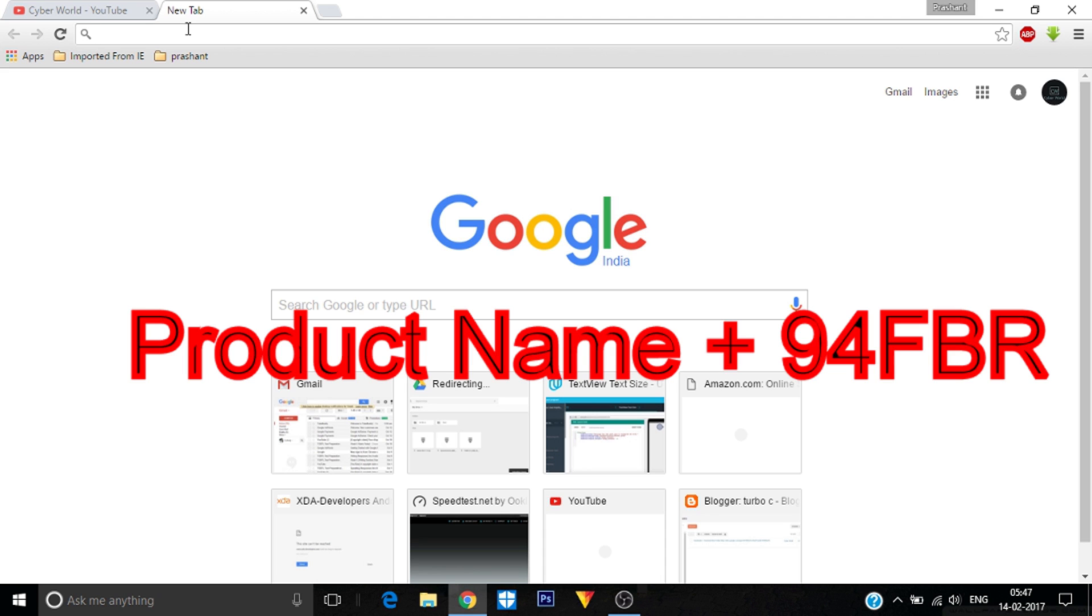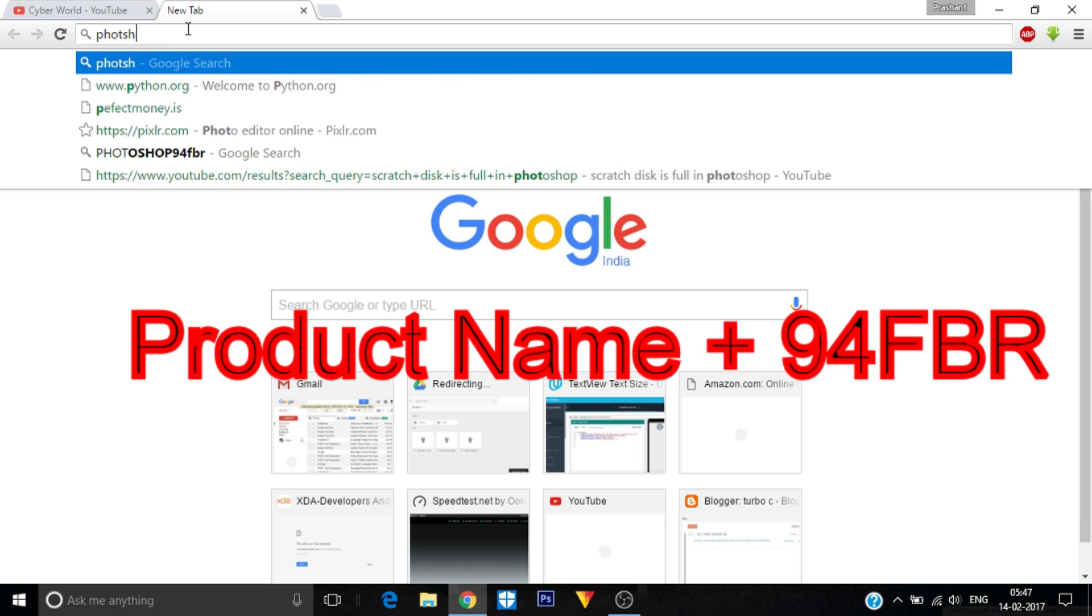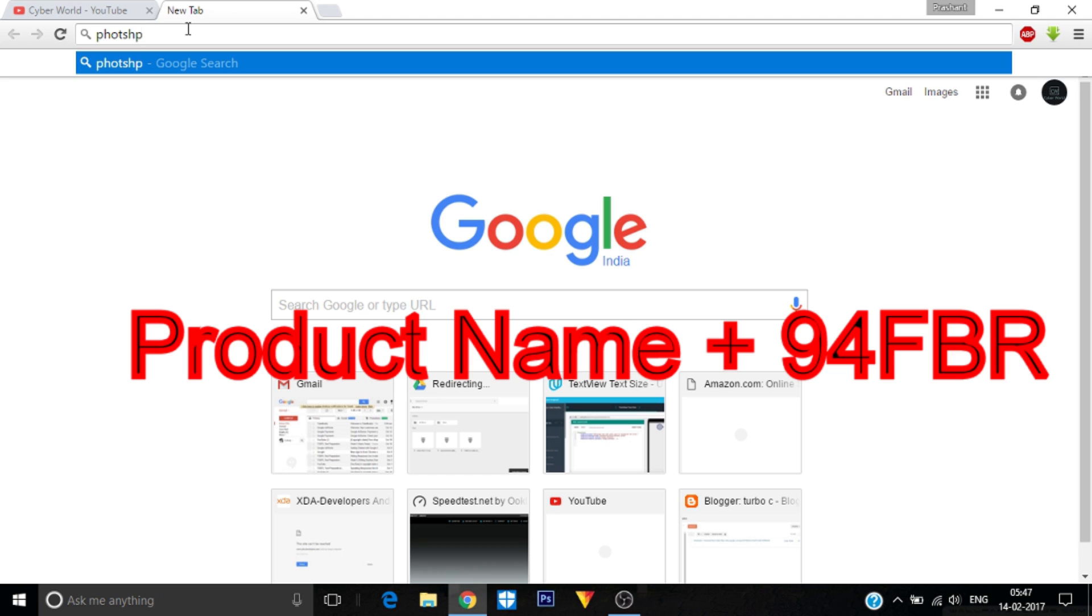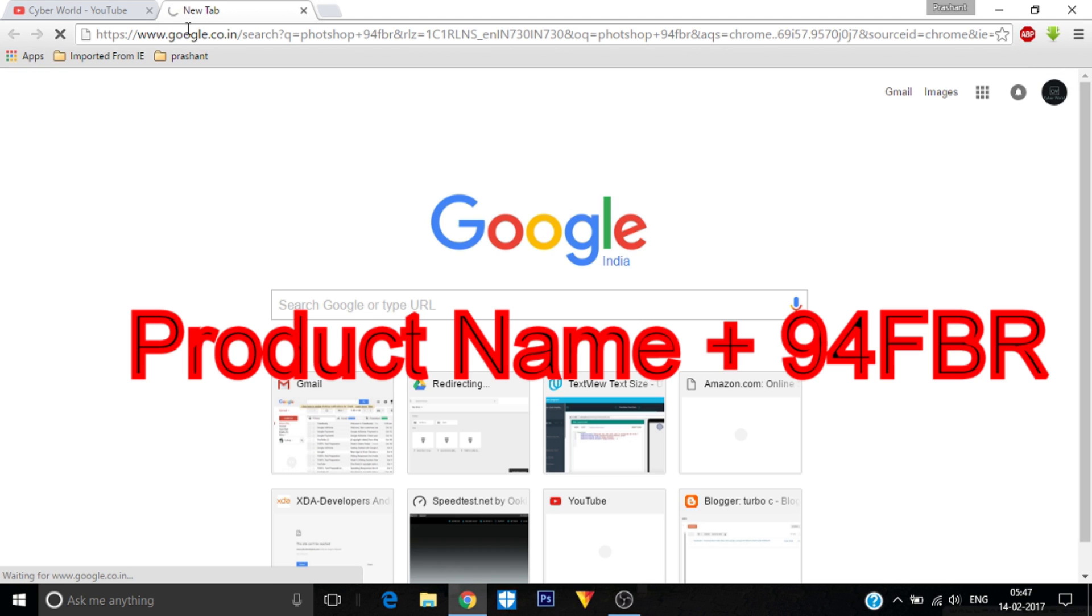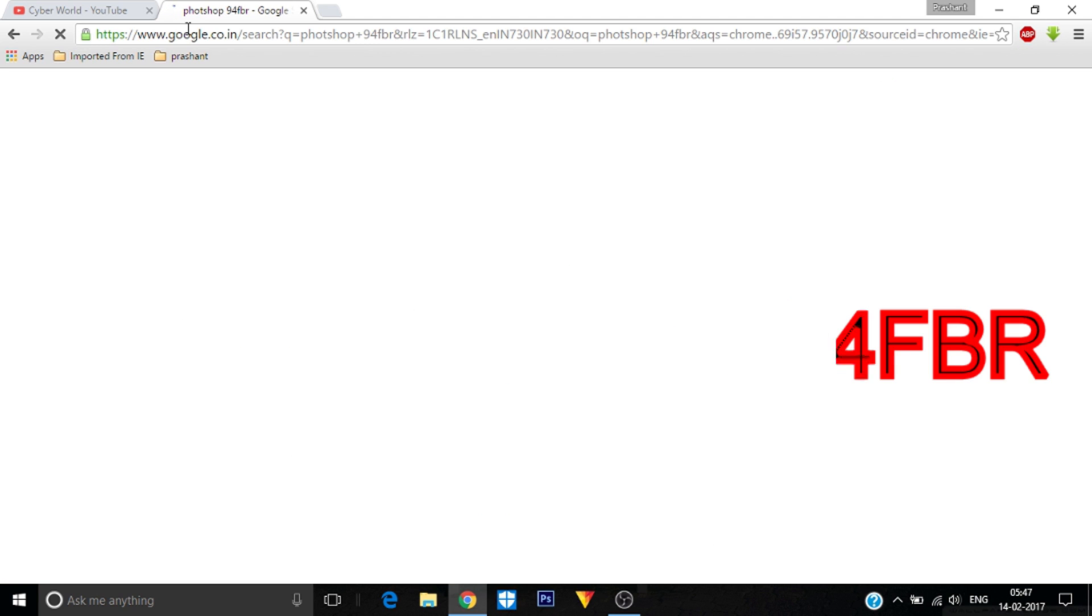And 94FBR. Okay, go. It is searching. It is a little bit slow, so I don't know why it is slow.